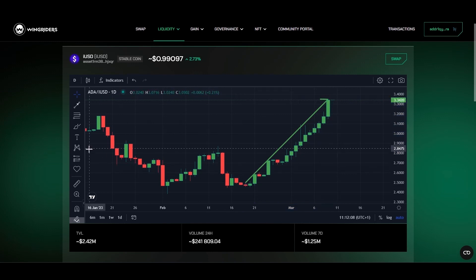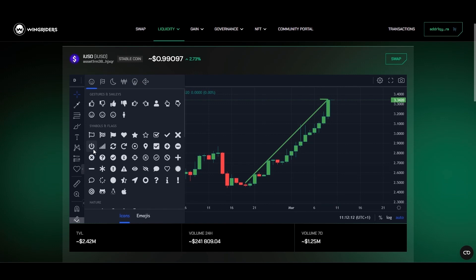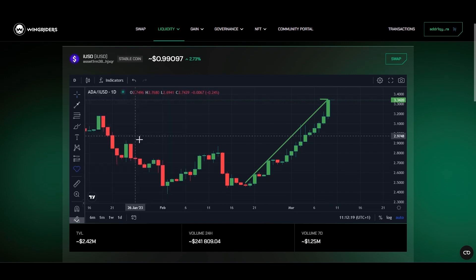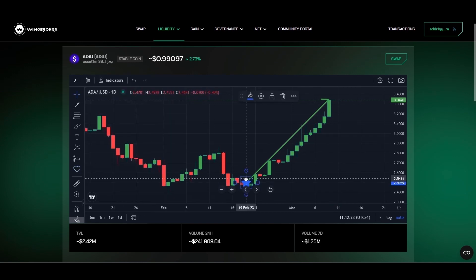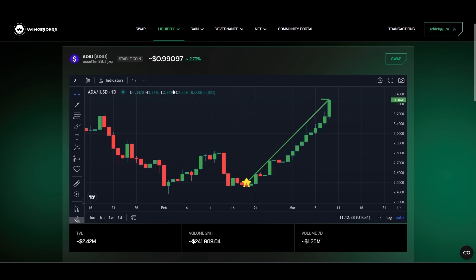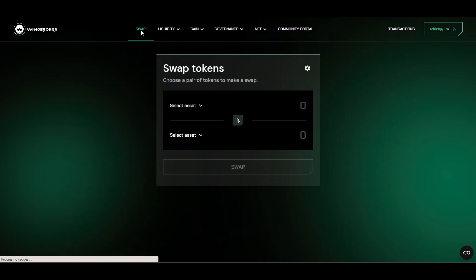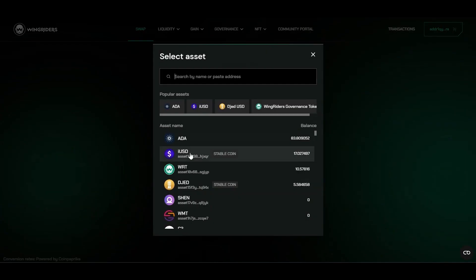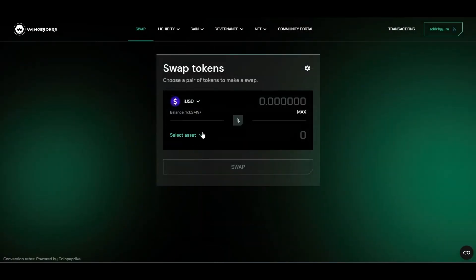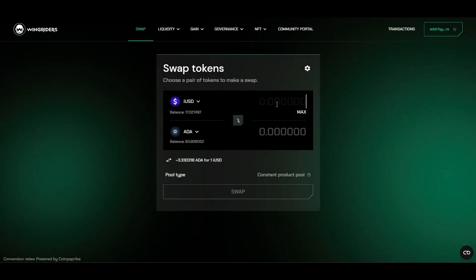As you can easily see, the trend of iUSD is that its value in ADA has been increasing since February 19th. If you want to take advantage of iUSD's rising value towards ADA, you may swap some iUSD for ADA. Go to Swap and select how much iUSD you want to swap or how much ADA you want to get.